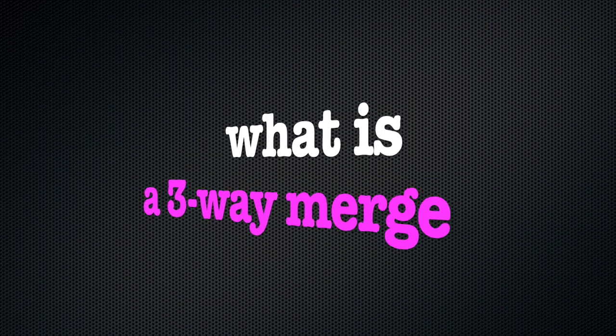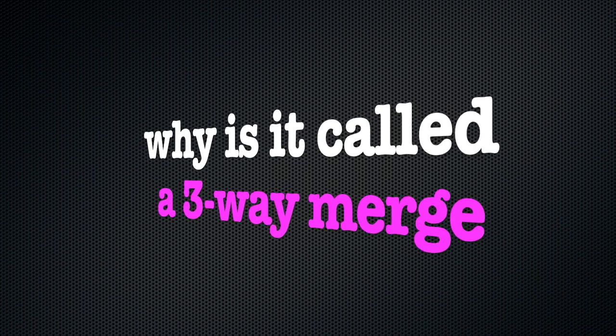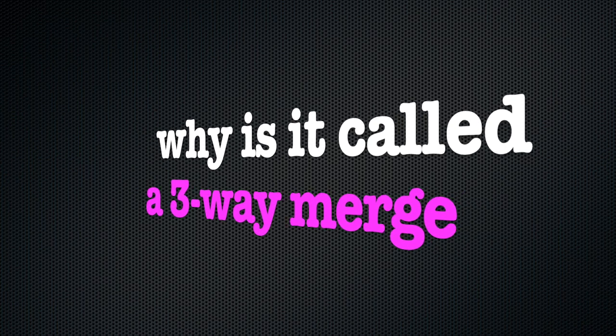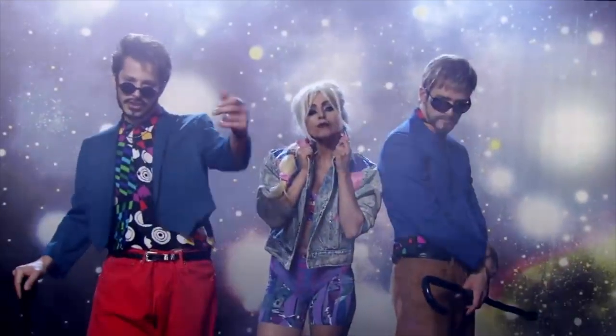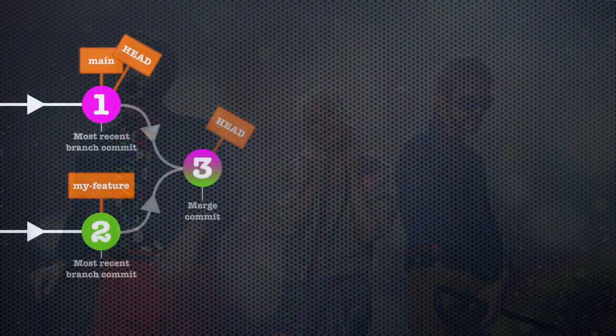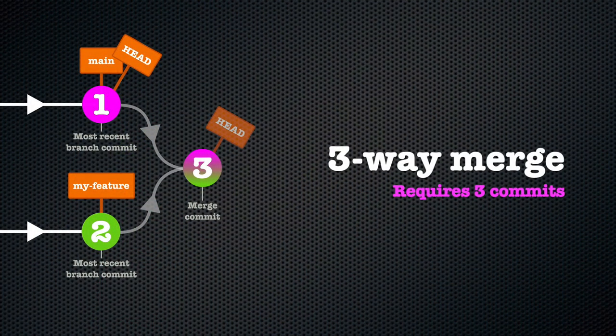And arguably a more interesting question: why is it called a three-way merge? Is it because with the honey in the middle there's some leeway? Sadly, no. It is called a three-way merge because Git needs three commits to make this merge work.